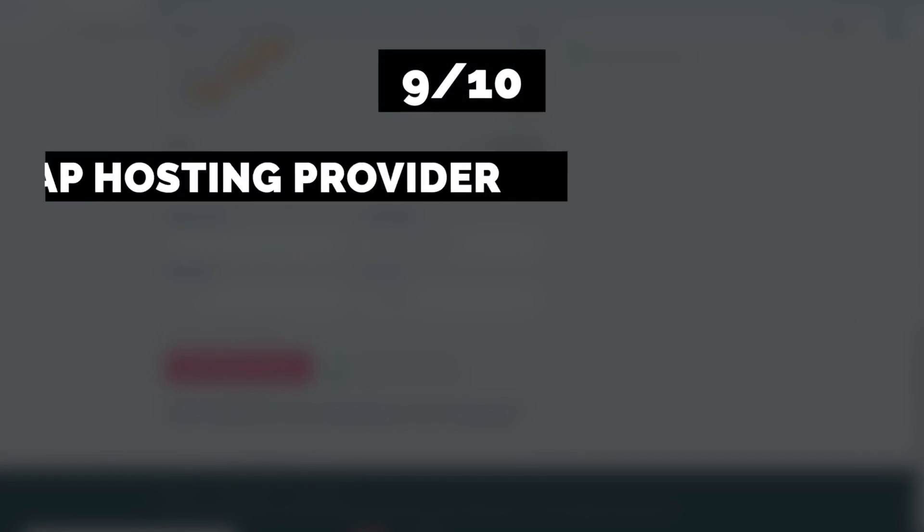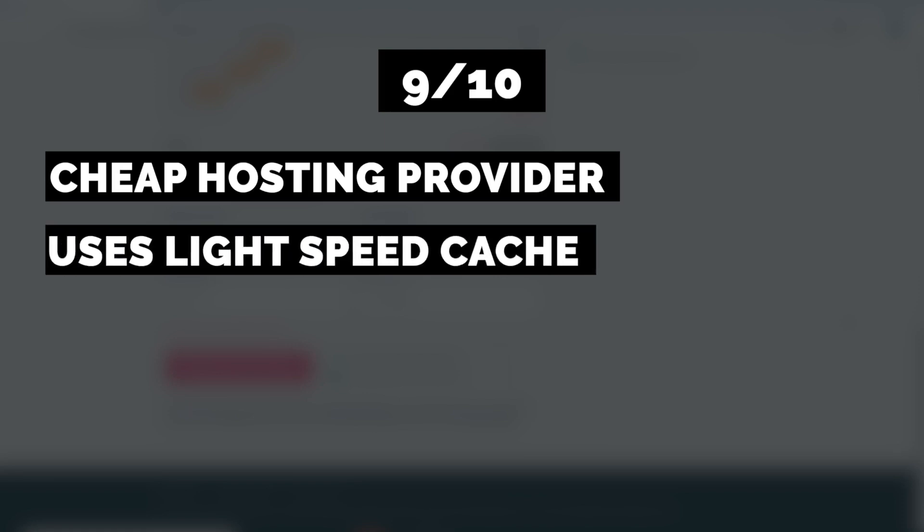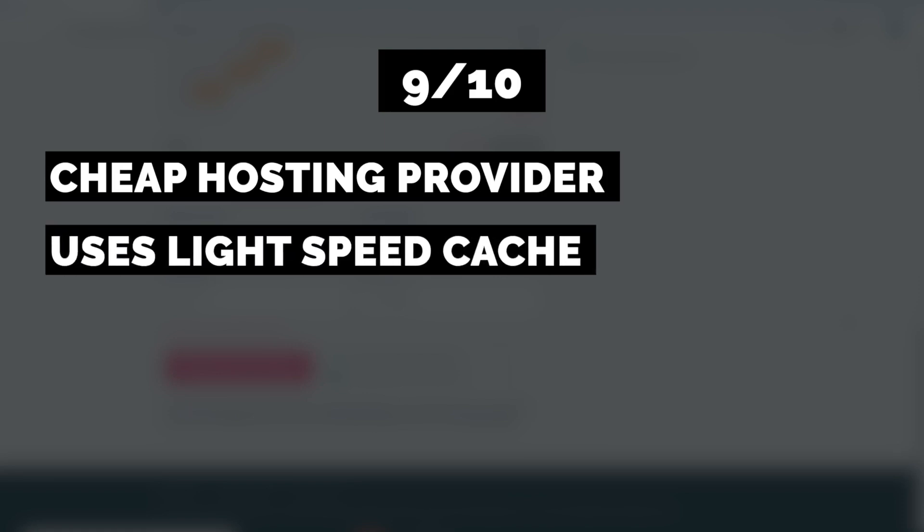The overall pricing score I would give Hostinger is a 9 out of 10. They are a really cheap hosting provider starting at just 99 cents per month, and they are really transparent with the usage limits which are allowed in each hosting plan. They also use LiteSpeed cache for WordPress on all their plans, which is one of the best and most efficient ways of speeding up your WordPress website right now.